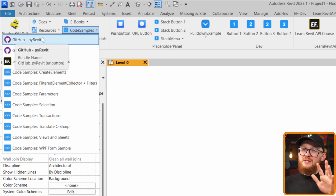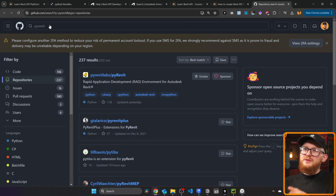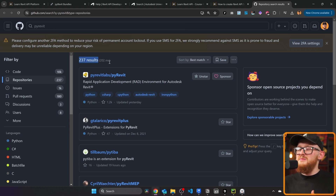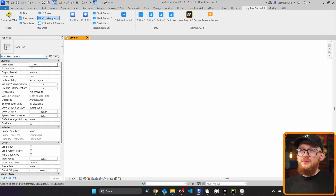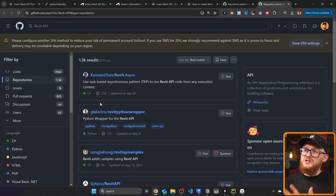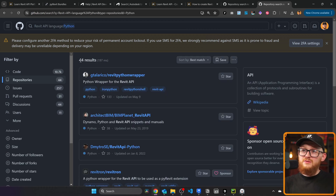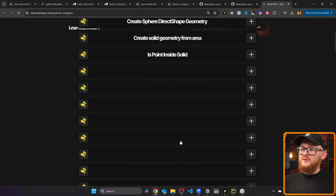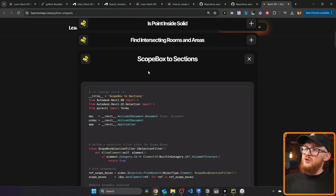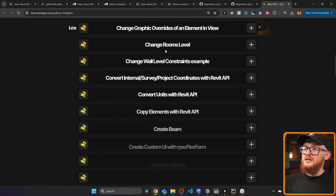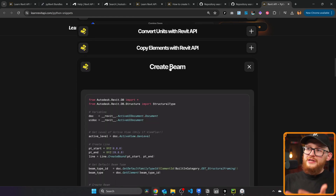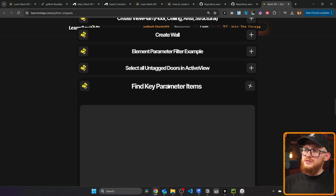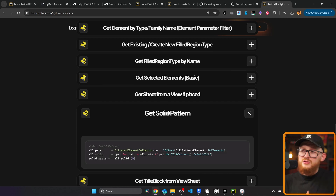Now we move to probably the most important part — code samples. Starting with GitHub: search PyRevit and you'll find 237 results, meaning there are many PyRevit extensions you can look at for code snippets. You can also search GitHub for Revit API — though most results are C#, filtering to Python gives 44 results. I also have a page on my website where I drop lots of different PyRevit scripts: turning scope boxes into sections, adding shared parameters, changing room level, creating beams, detail lines, filled regions, views, and more.